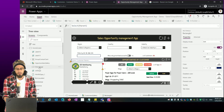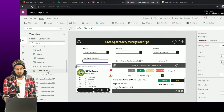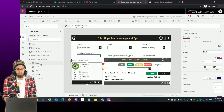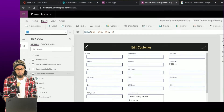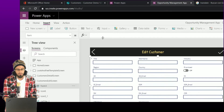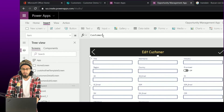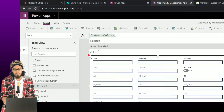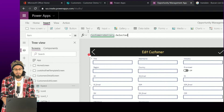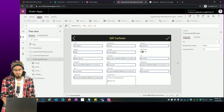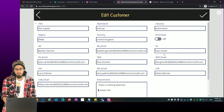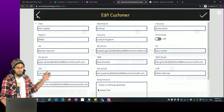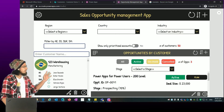For the item property, we're going to show the value from the selected item of this gallery. I go back to the screen, select the form, and in the Item property I'm going to use 'CustomersGallery.Selected'. Now you can see we are showing the values from the item that has been selected in the gallery.